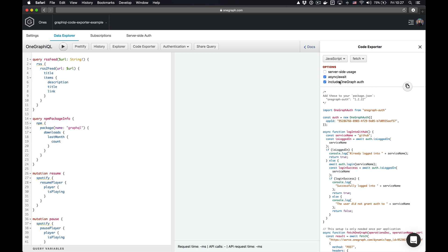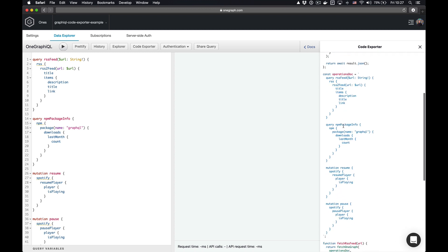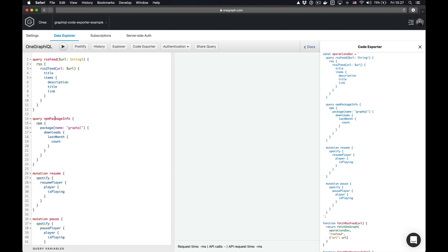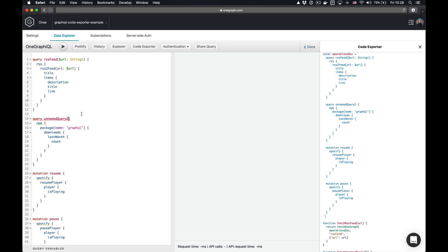One other nice thing here is it's an opportunity for us to teach users about GraphQL as they're using it. For example, you don't have to name queries if you only have a single operation in your GraphQL doc. So if I delete this, you can see that we go ahead and give you a note saying, hey, maybe you should consider giving this query a unique name. There are lots of benefits that come with that, and we actually show you how to do that — in this case, we just call it unnamed query two. You can copy and paste this just like normal, but if you see that this structure is how you name it, you can copy that over. So let's call this npm package info again.